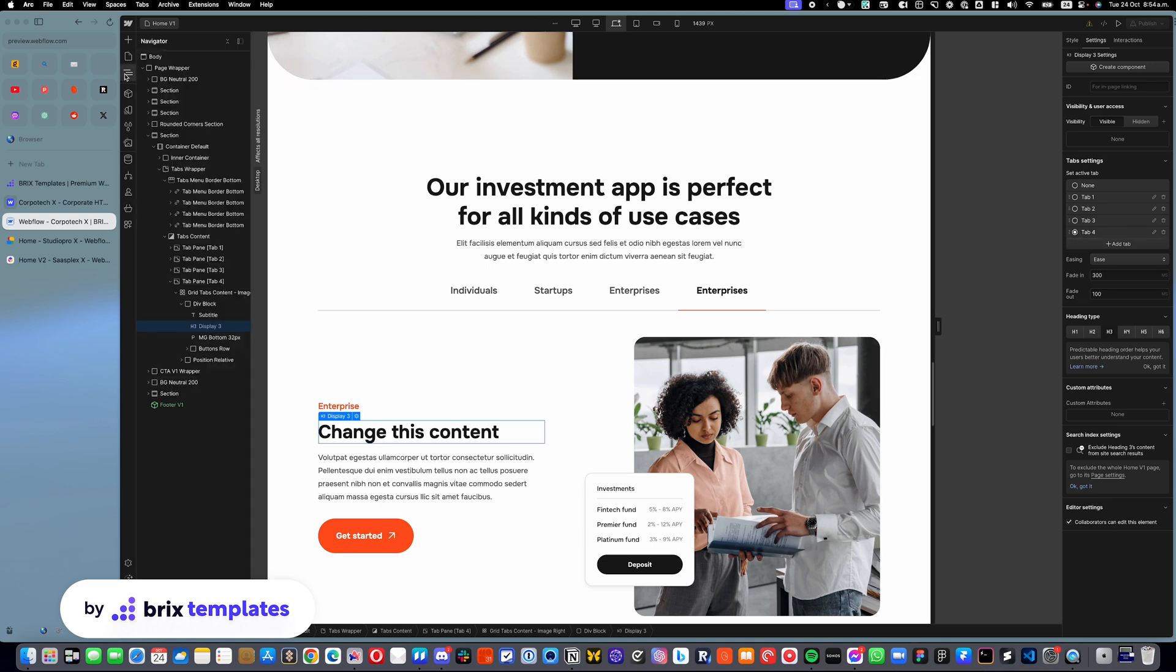The process with all the templates is pretty much the same. So you will see that this applies across all the different tab components on the templates.